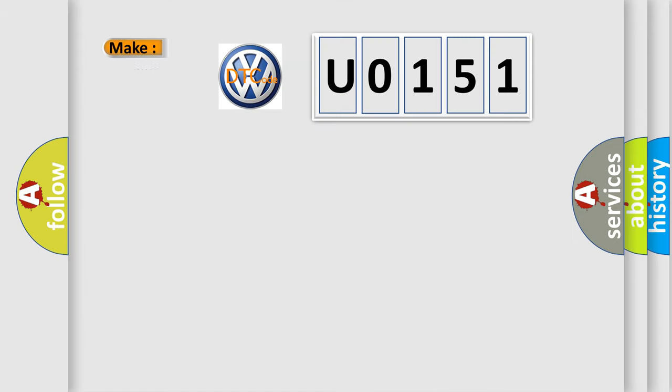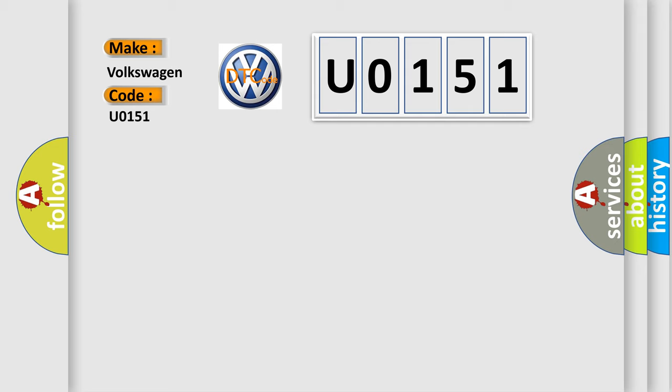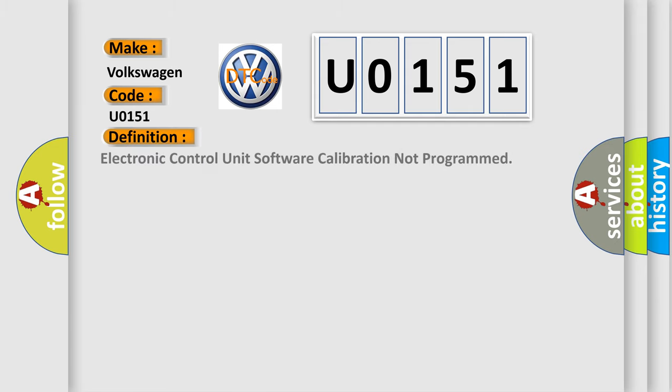So, what does the diagnostic trouble code U0151 interpret specifically for Volkswagen car manufacturers? The basic definition is electronic control unit software calibration not programmed.